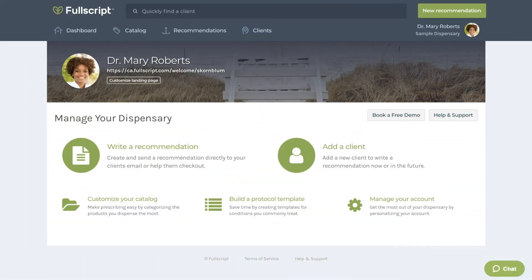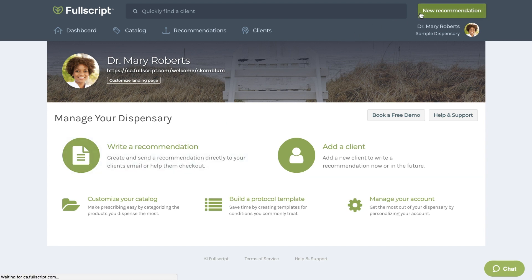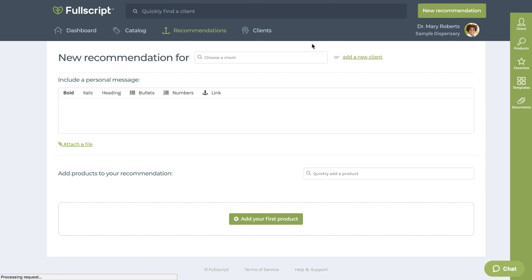Now that you're familiar with the catalog, let's take a look at our most popular feature on the platform, the Recommendation tool. To start a recommendation, select New Recommendation in the top right-hand corner of your screen. After clicking this, the first step is to add the client.